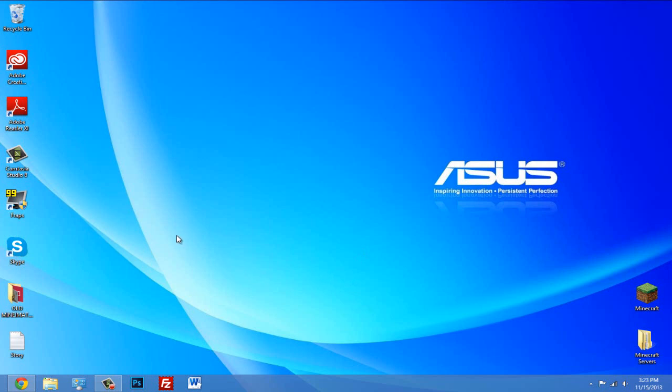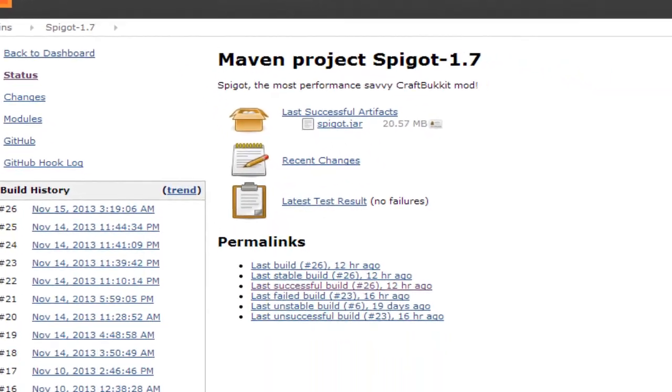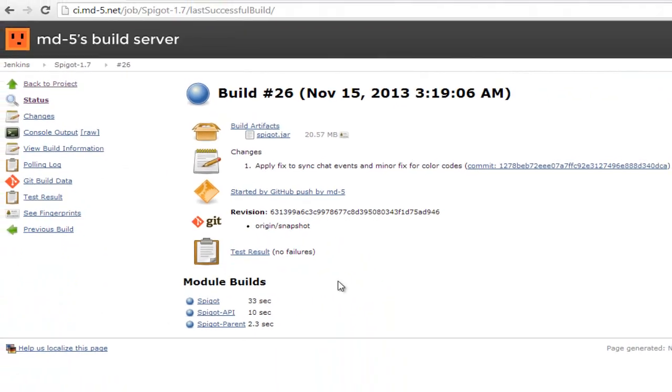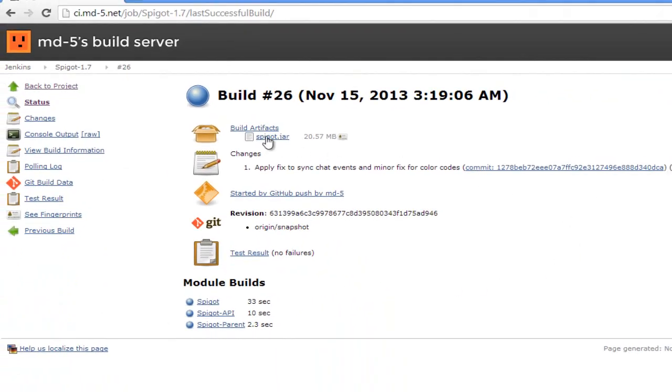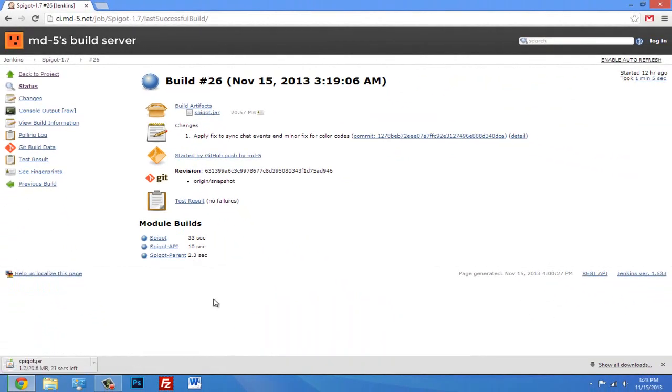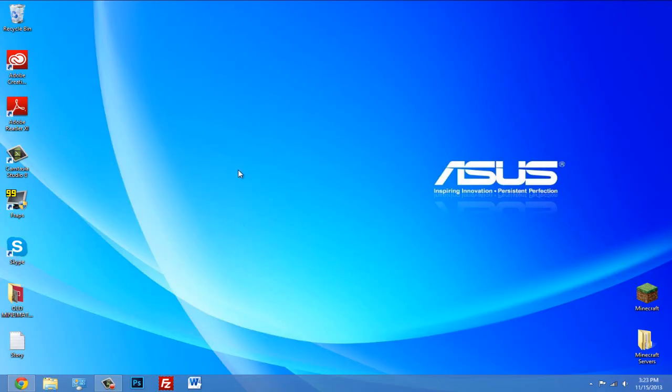Alright, so the first thing you want to do is come to the link in the description and click Spigot download. Should take you to this website. Here you're going to want to click 'last successful build' and then click spigot.jar. This is going to download what you need to start your server. Alright, so it should be downloading, but in the meantime we're going to...